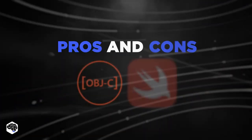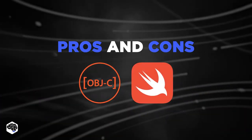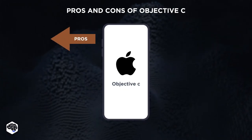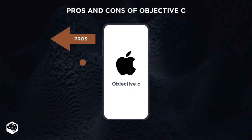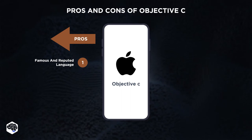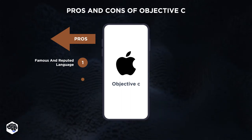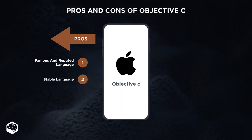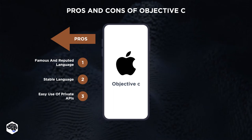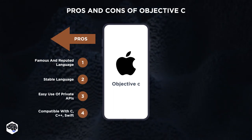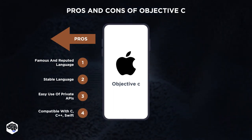The first point to consider is the pros and cons. Talking about the pros of Objective-C, we define that it is a famous and reputed language. Objective-C is a stable language. It provides easy use of private APIs, and it's compatible with C, C++, and Swift.